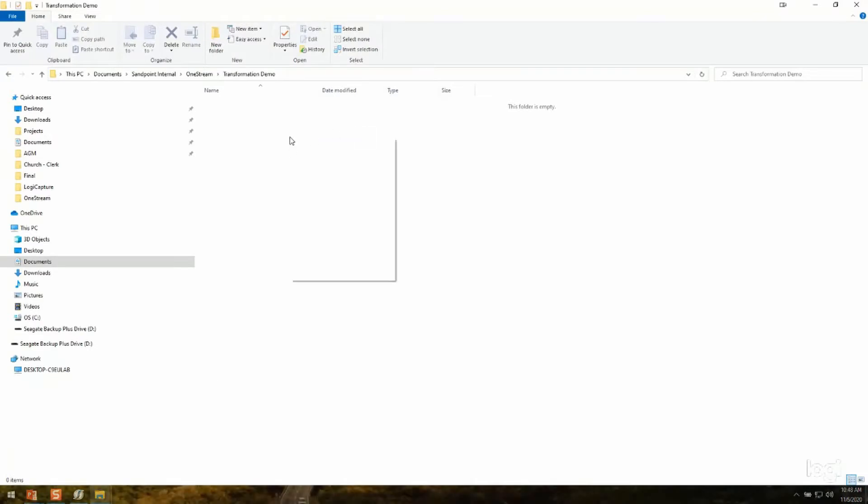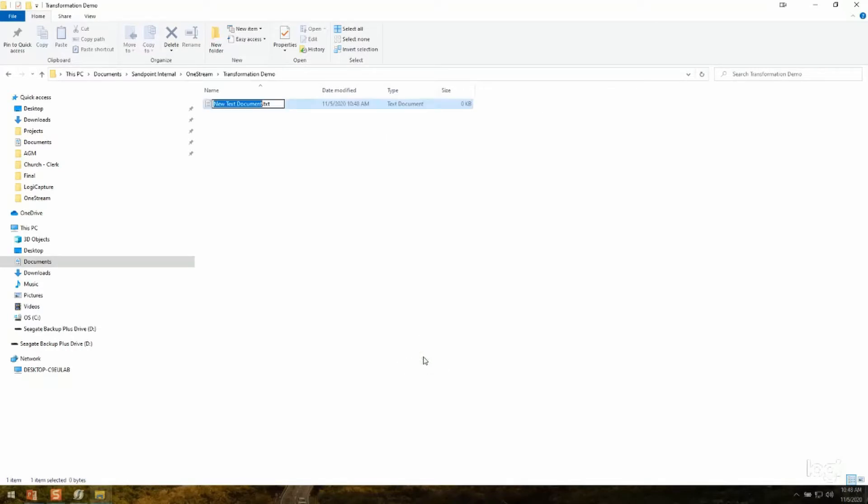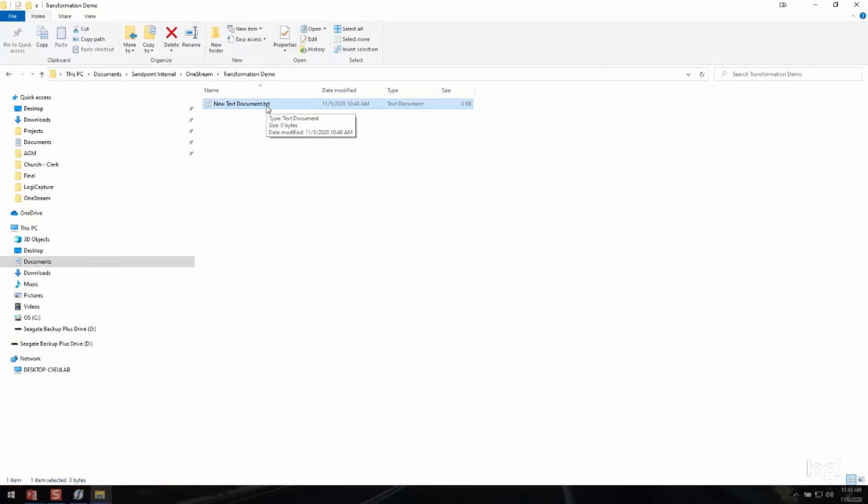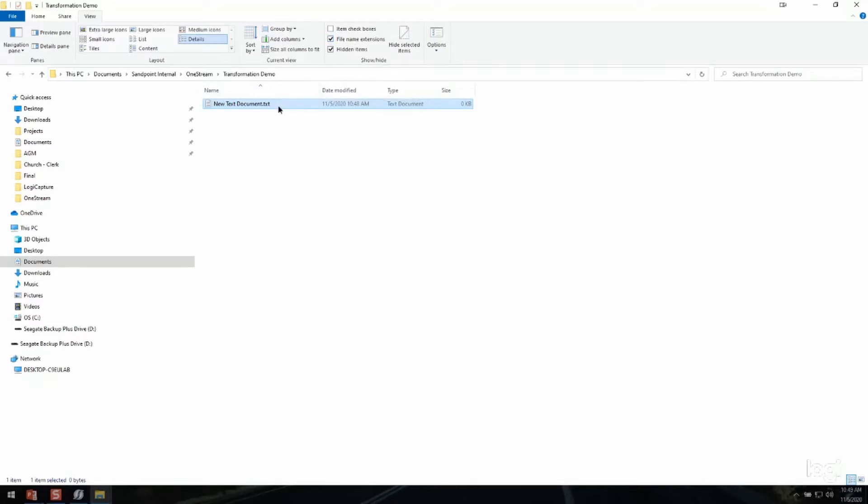So I can come anywhere in Windows Explorer and just click New and create a new text document. I have this enabled so that I can see the extension. You can change that under your view to be able to see the file name extension.